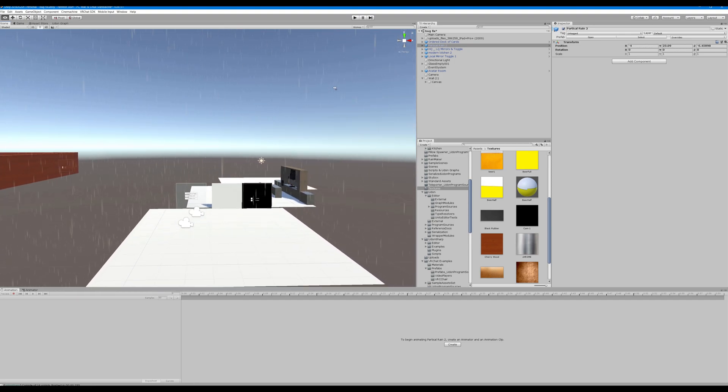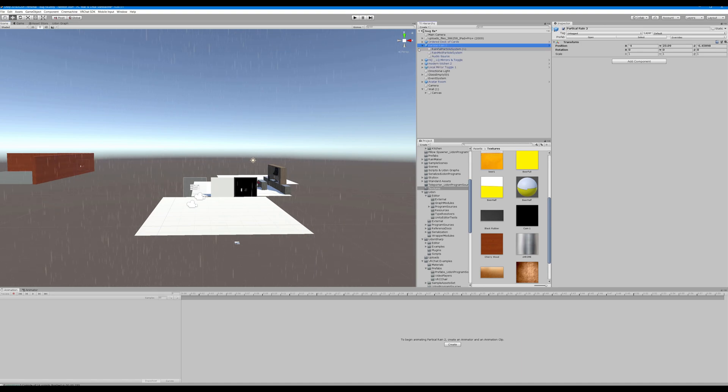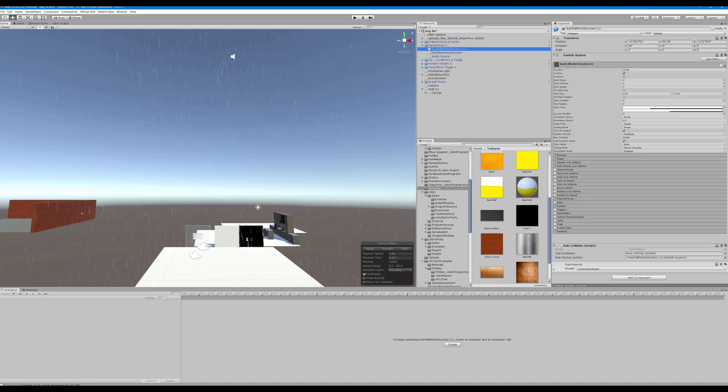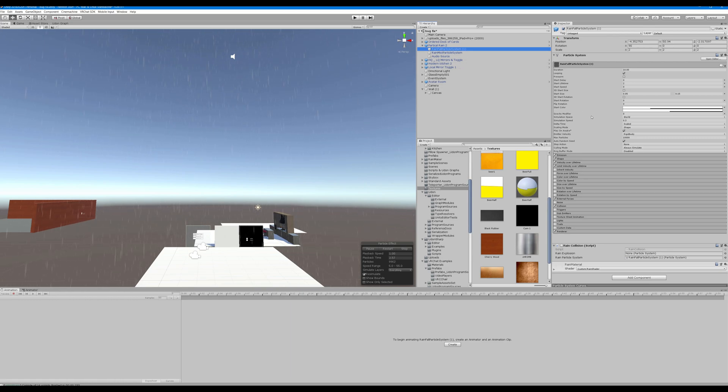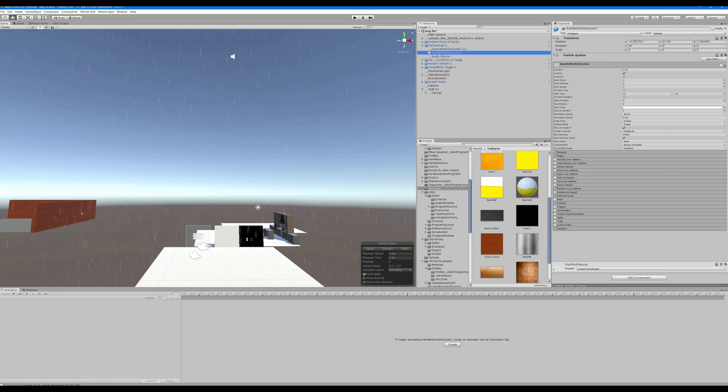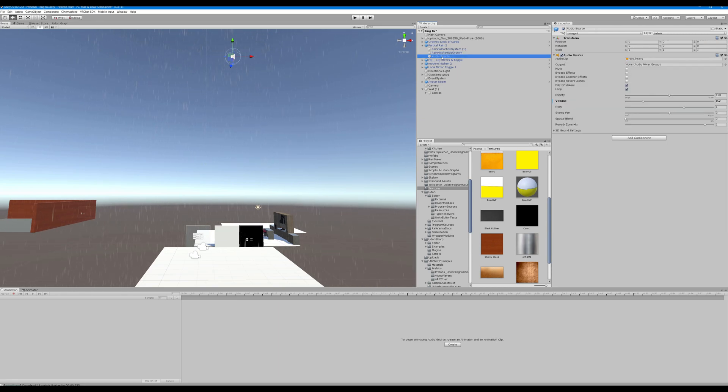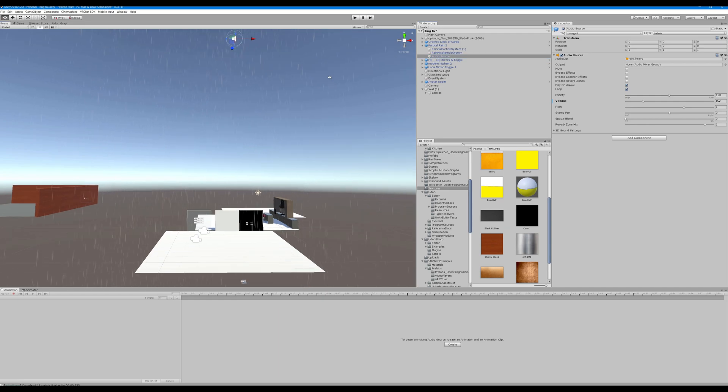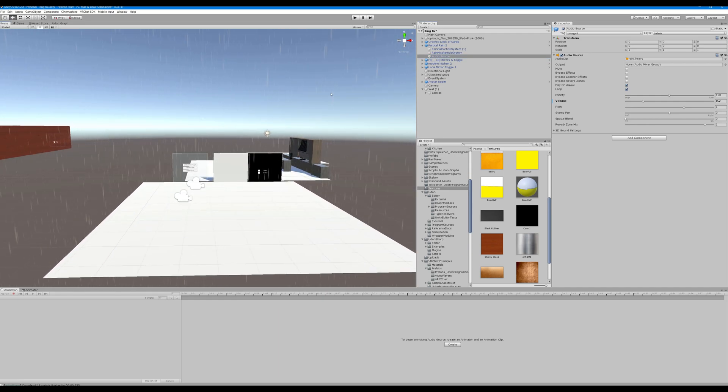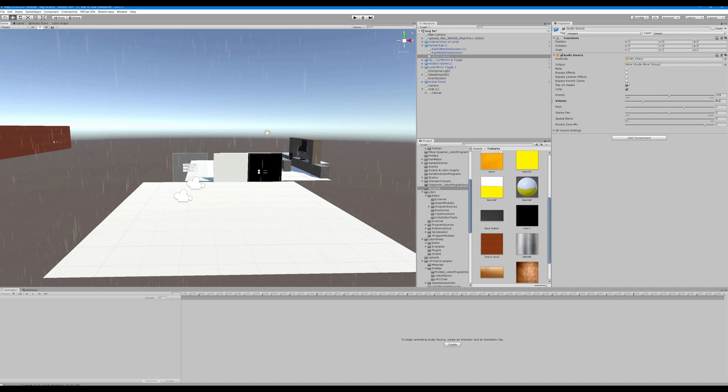What do we actually have for our particle system? We have an empty game object, a particle system, a mist fog system, and an audio source for the sound effect of rain hitting the ground.